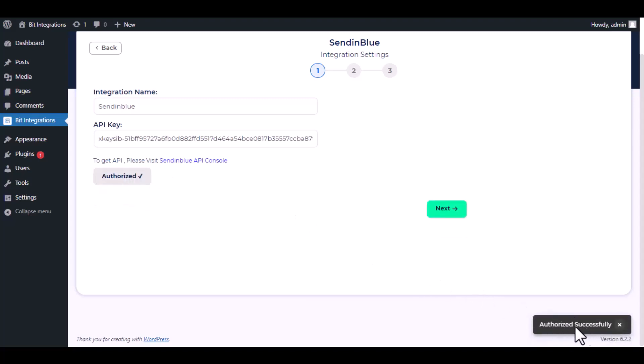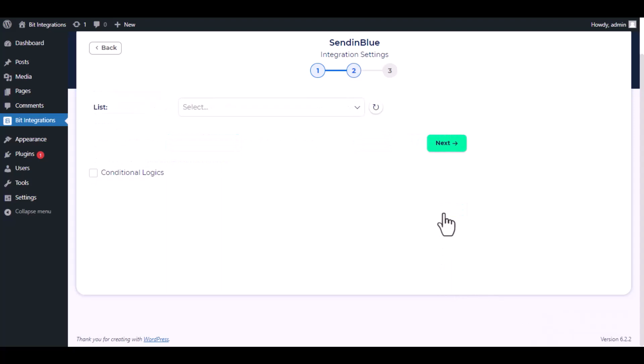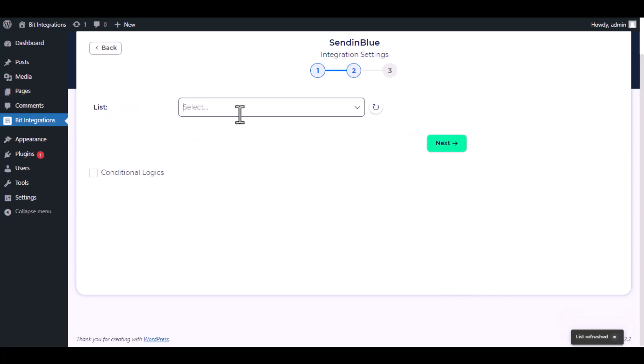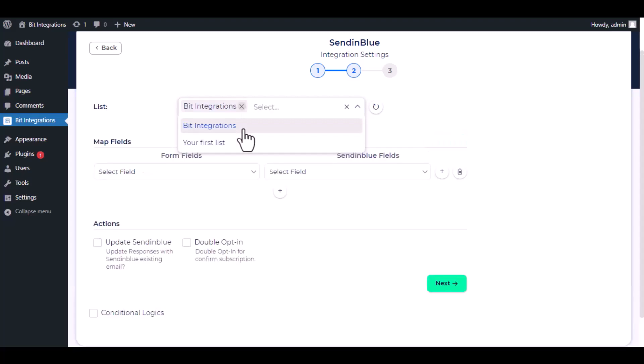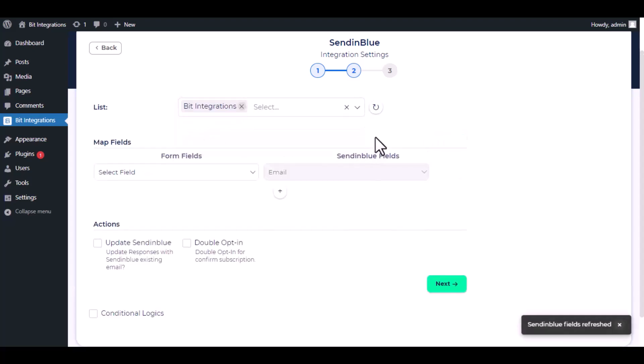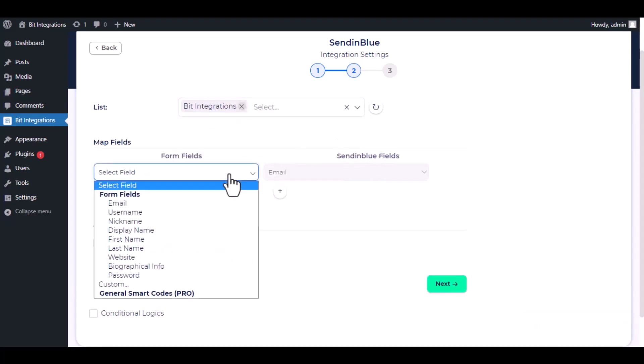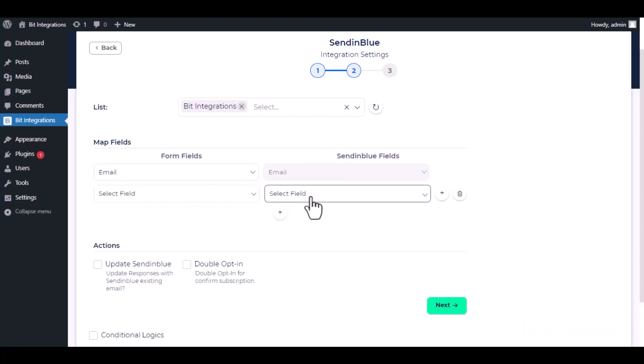Click on Authorize. Authorization is successful. Click Next. Now choose a list from the drop-down. Now do the field mapping.